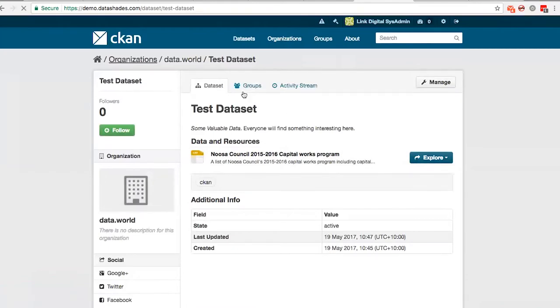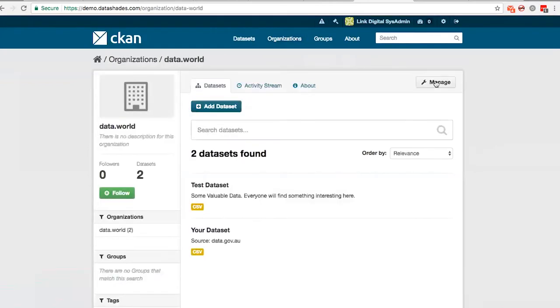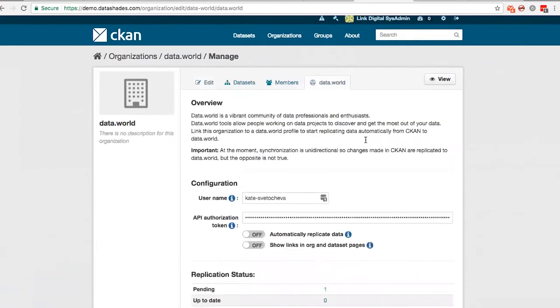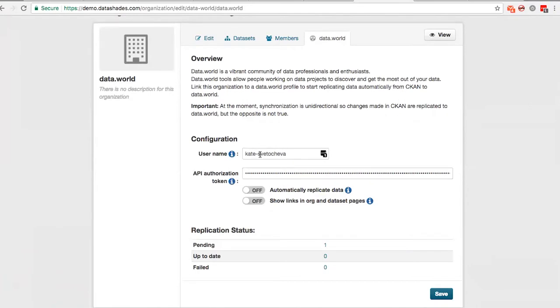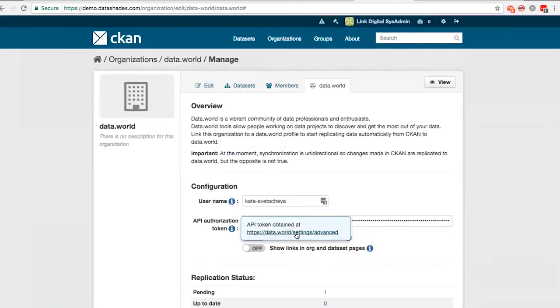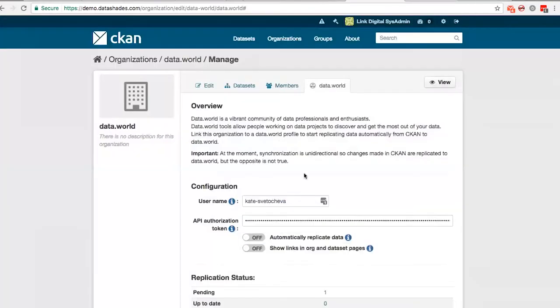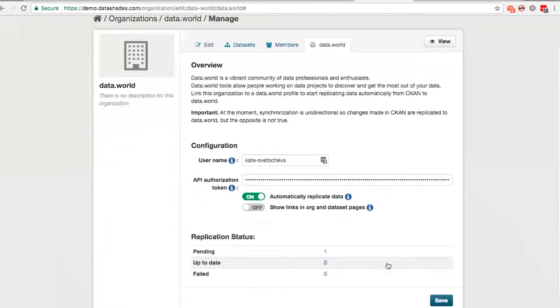So basically, when you go to your organization configuration page and click to data.world tab, here you can enable the replication of the data and show all the links to data.world. You'll have to input some credentials like username and API key. So basically, you'll find out how to do that using the tooltips. So I'm going to enable the data replication.